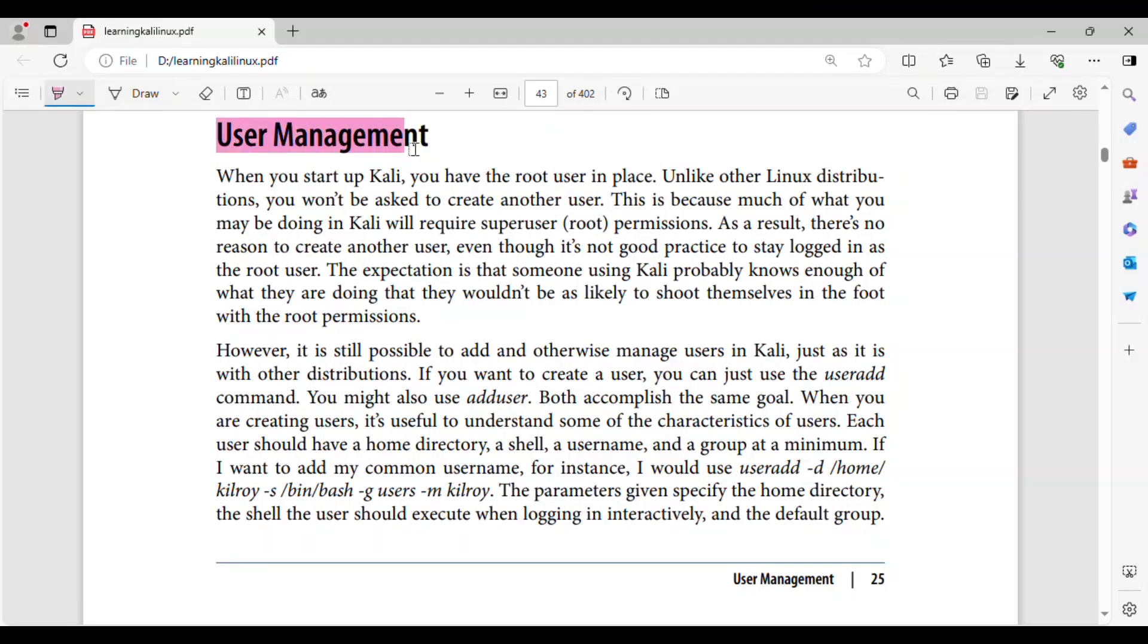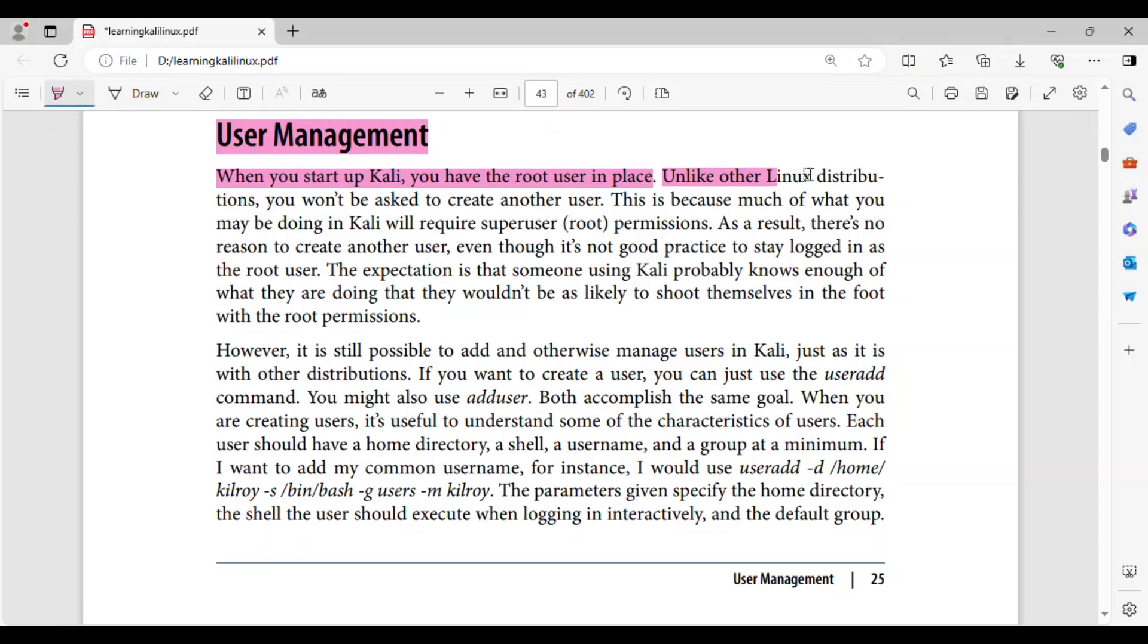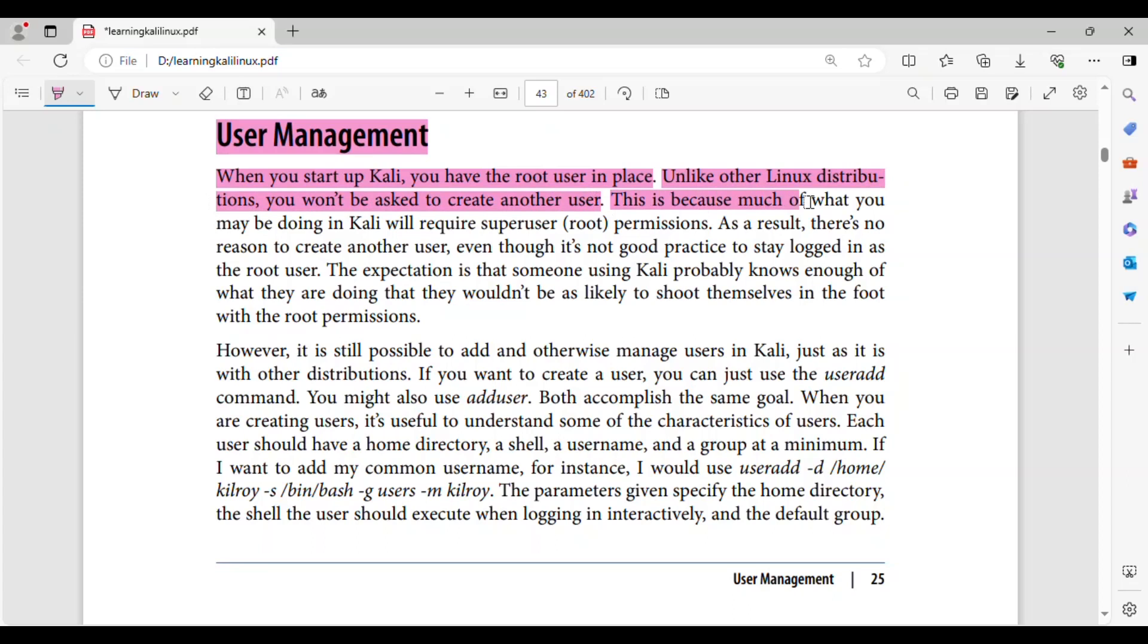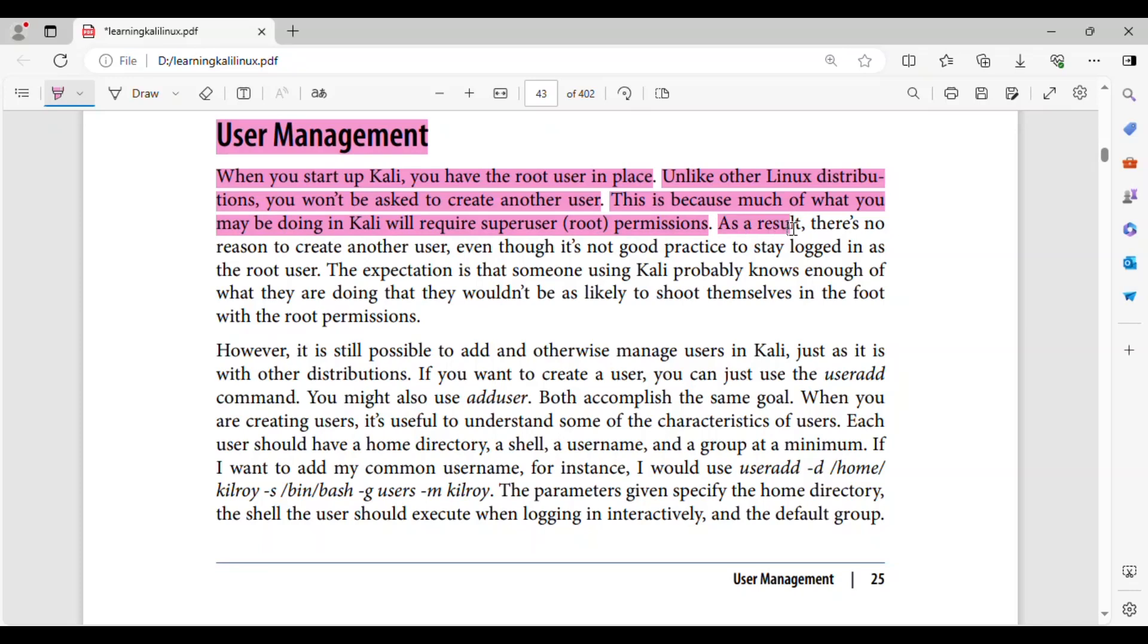When you start up Kali, you have the root user in place. Unlike other Linux distributions, you won't be asked to create another user.